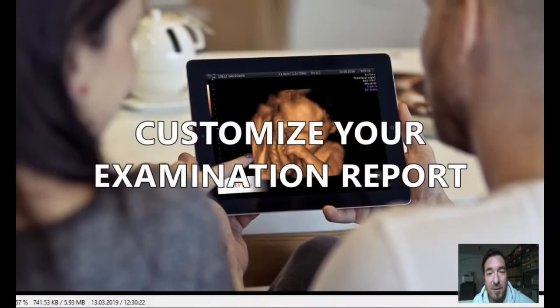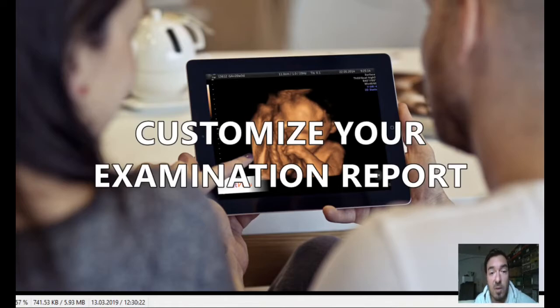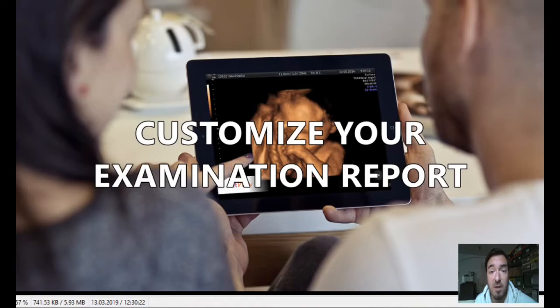Hello everybody, how are you doing? I hope you and your families are safe. Today in this first video we will talk shortly about customizing your examination reports. Let's start.